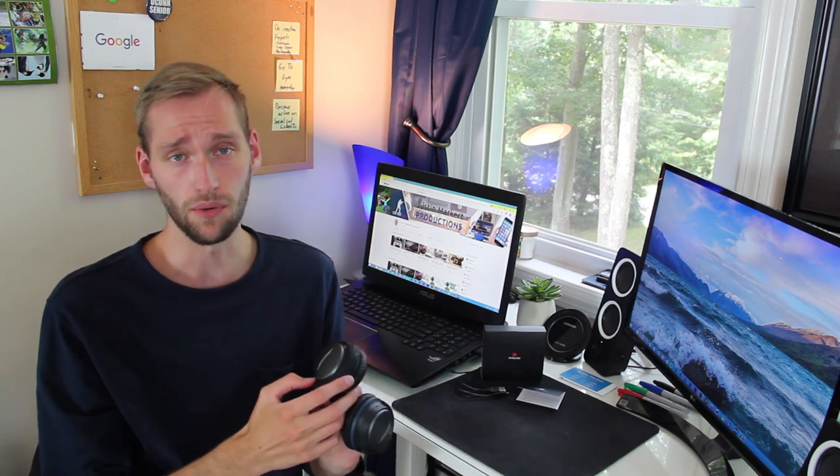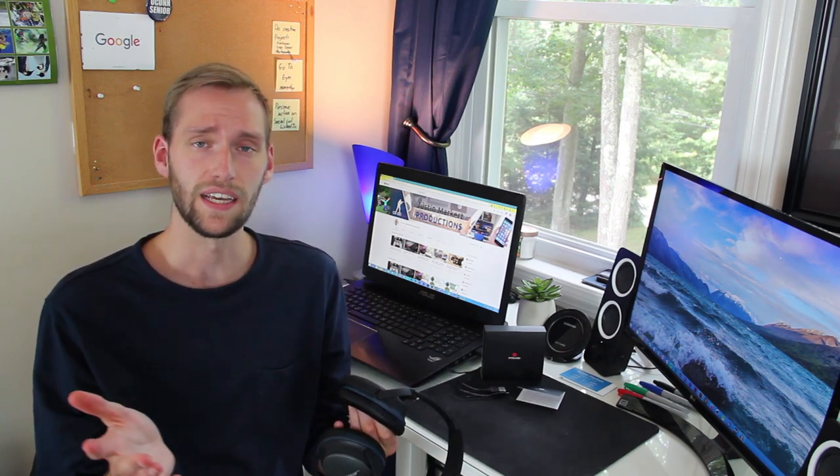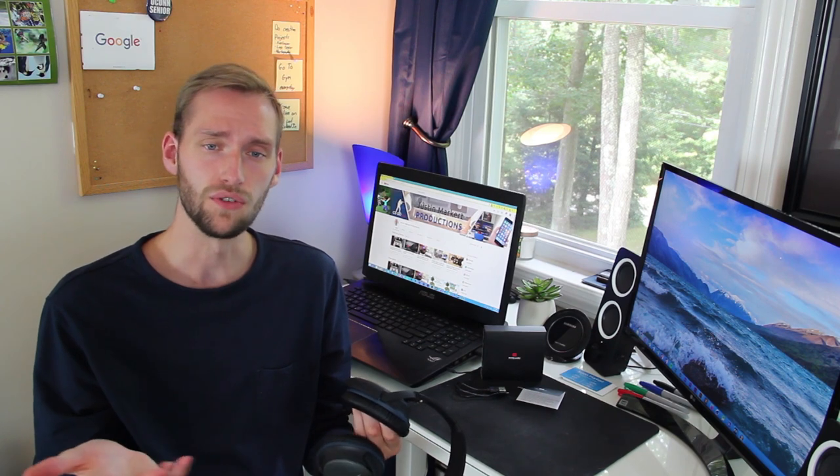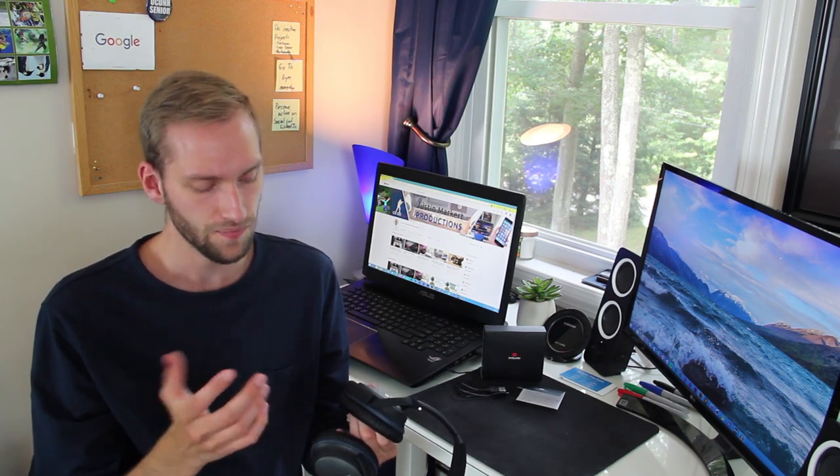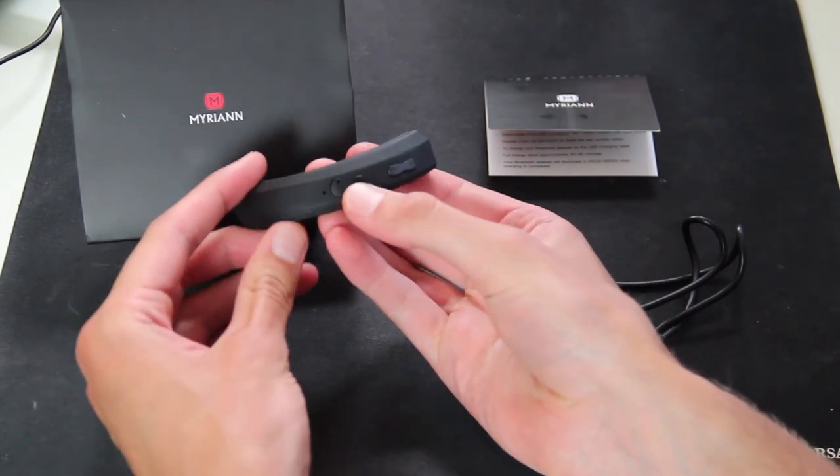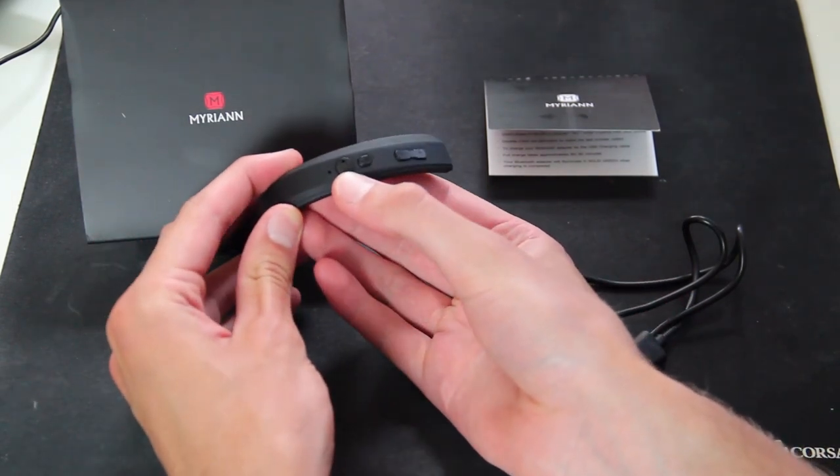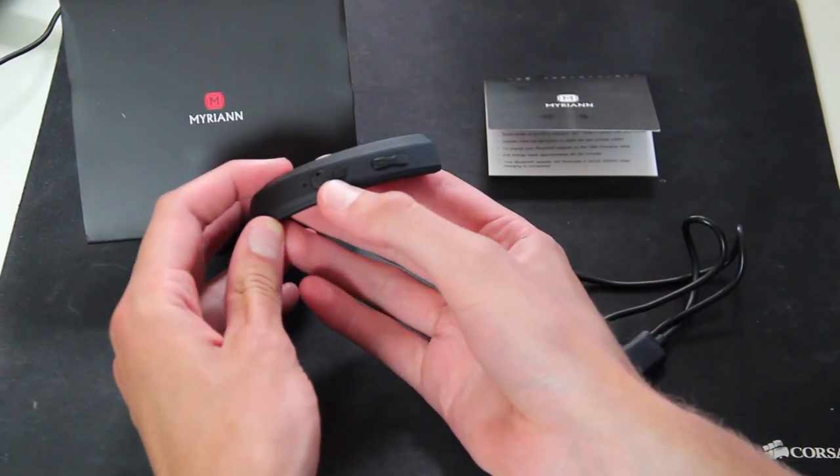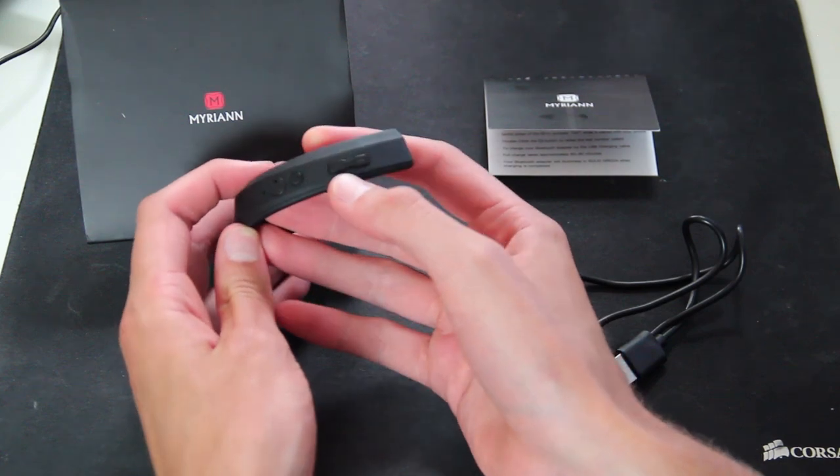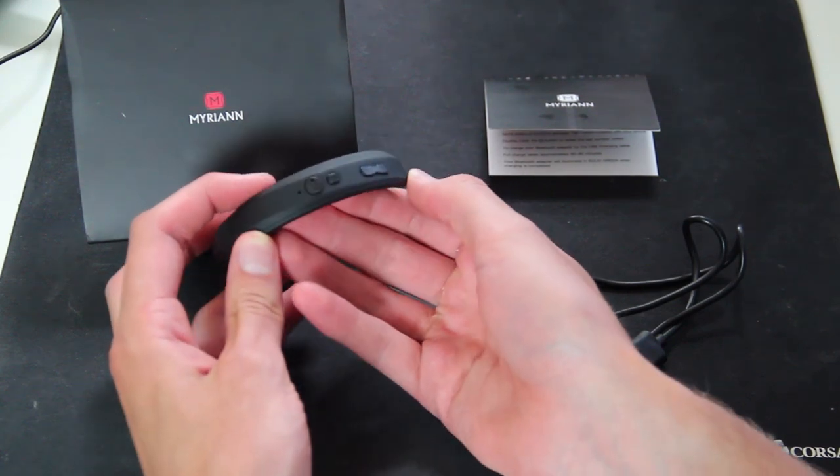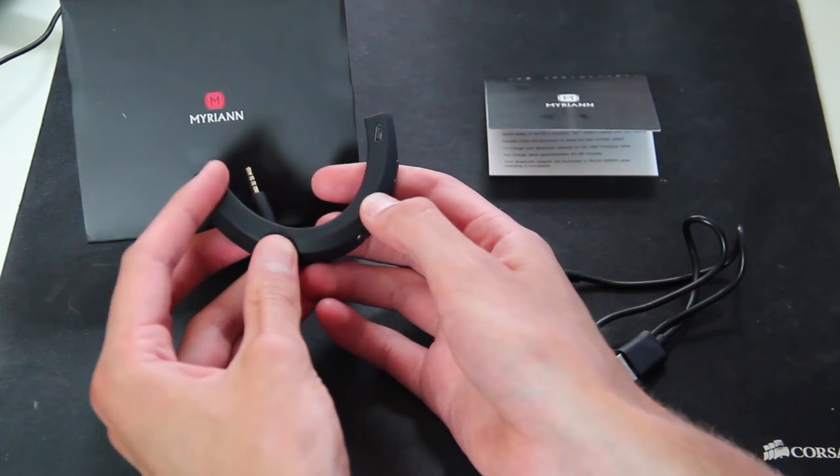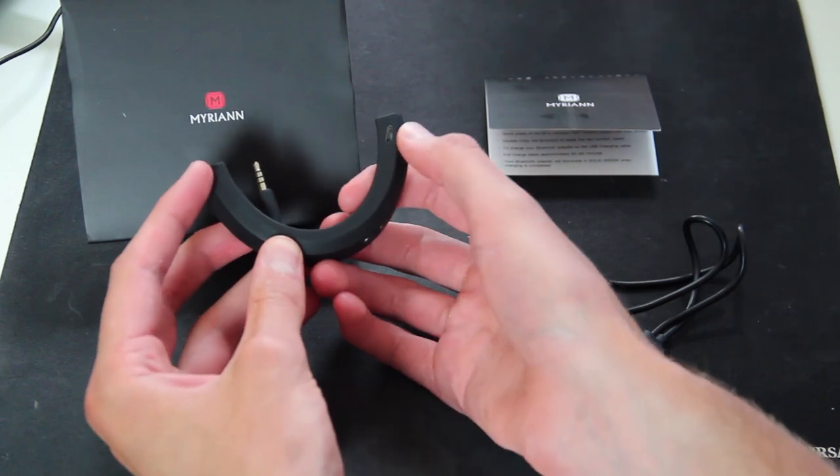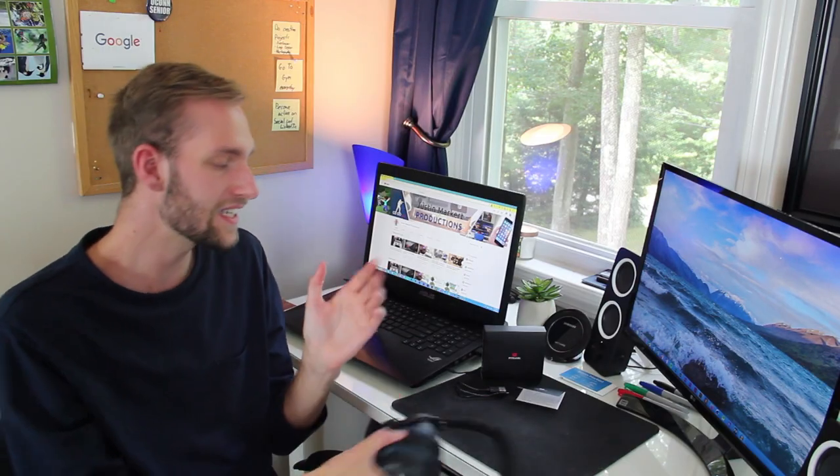So on the bottom there's the power button that's also used for pairing, and it pairs just like any Bluetooth device that you would use for your phone or anything like that. Super simple, just press it and it connects. There's the power and pause button next to it, and then there's the volume up and down control. And then on the top is the charging port.